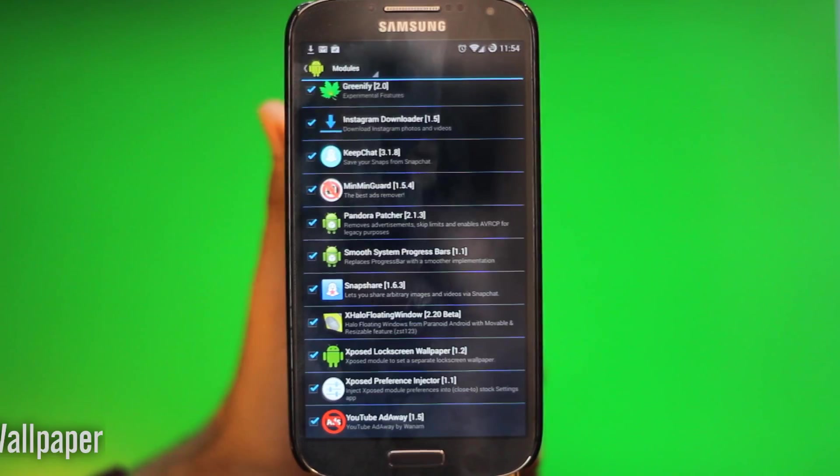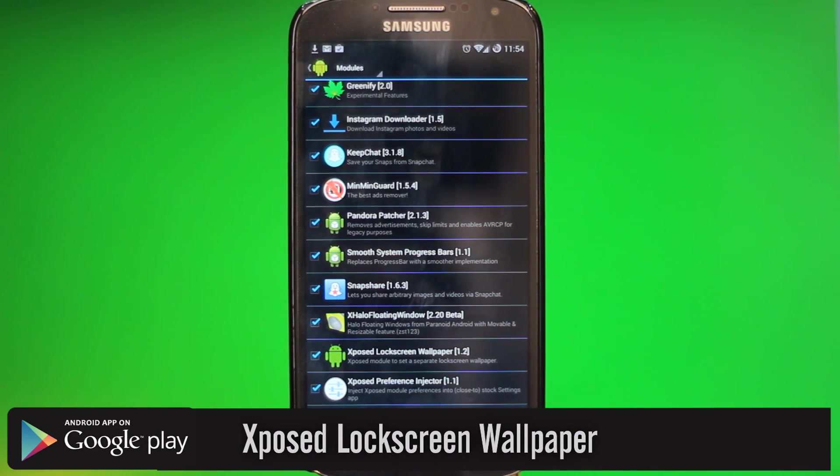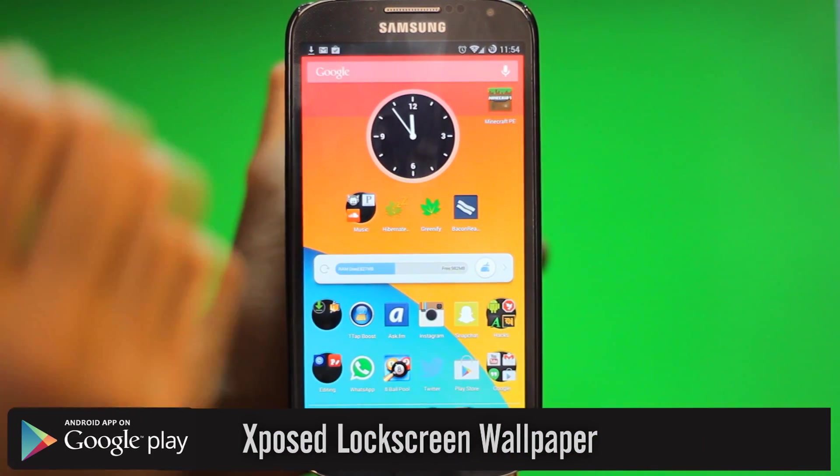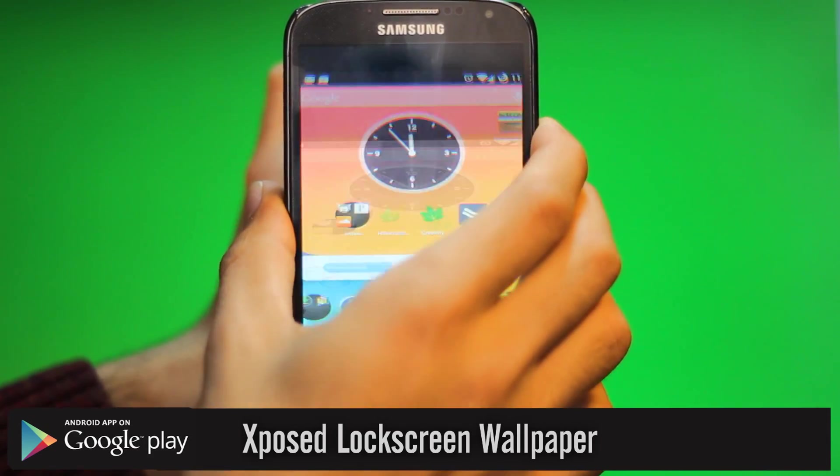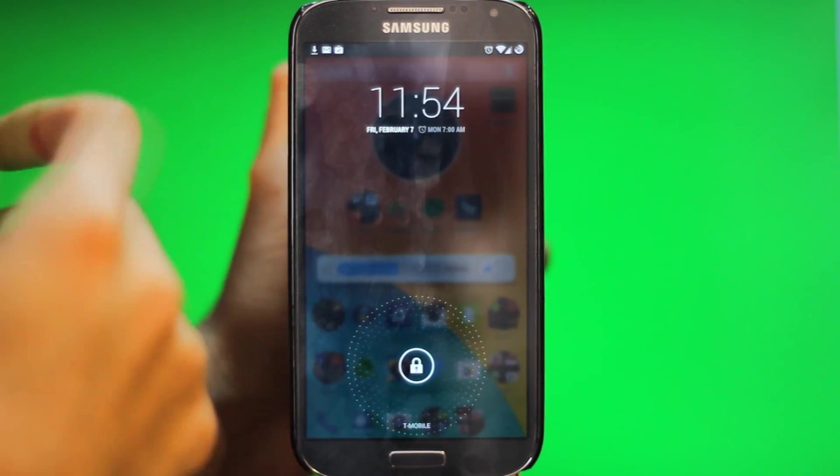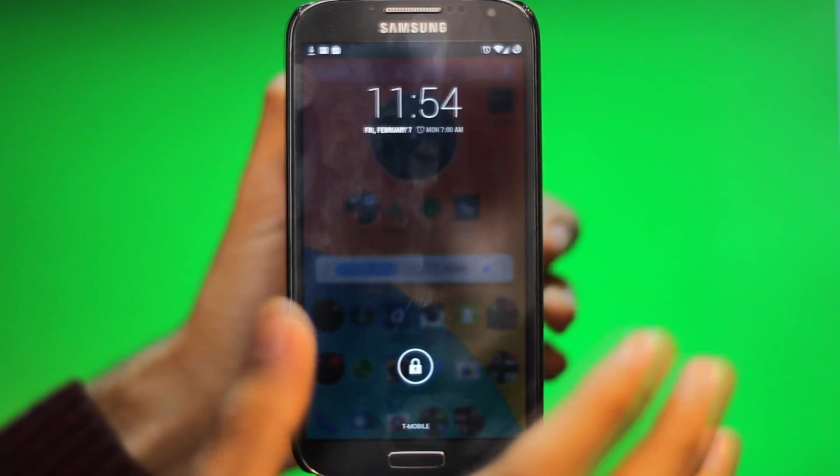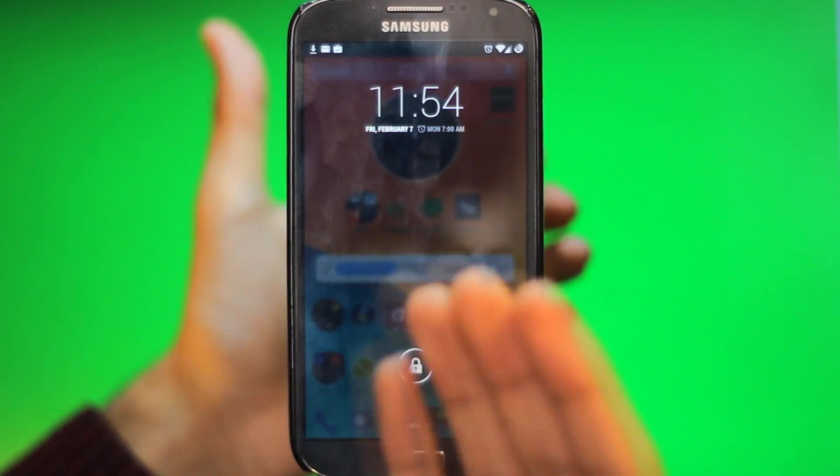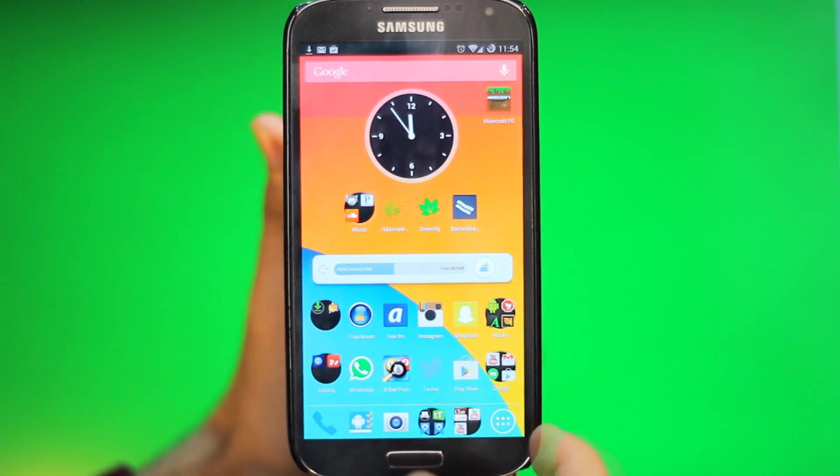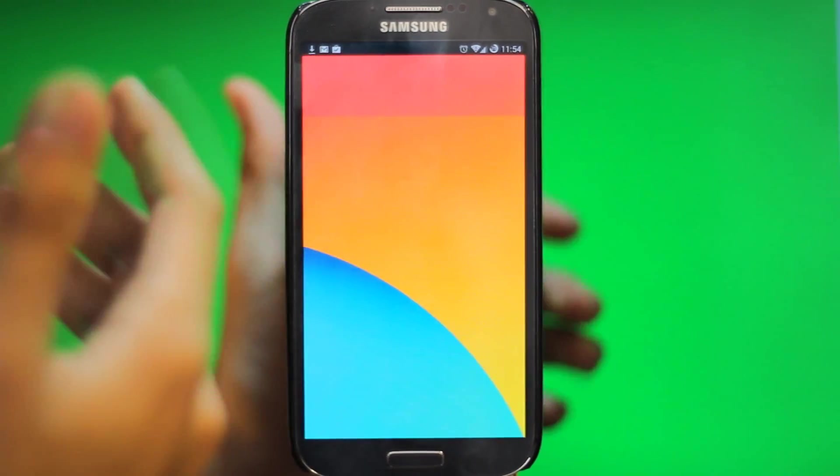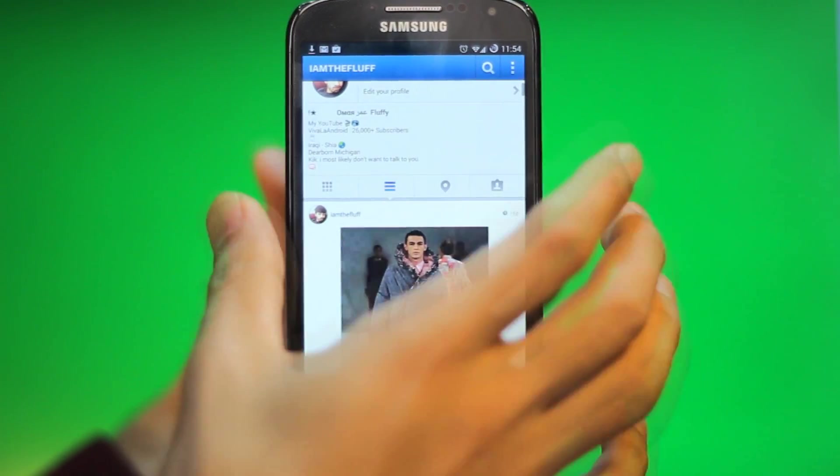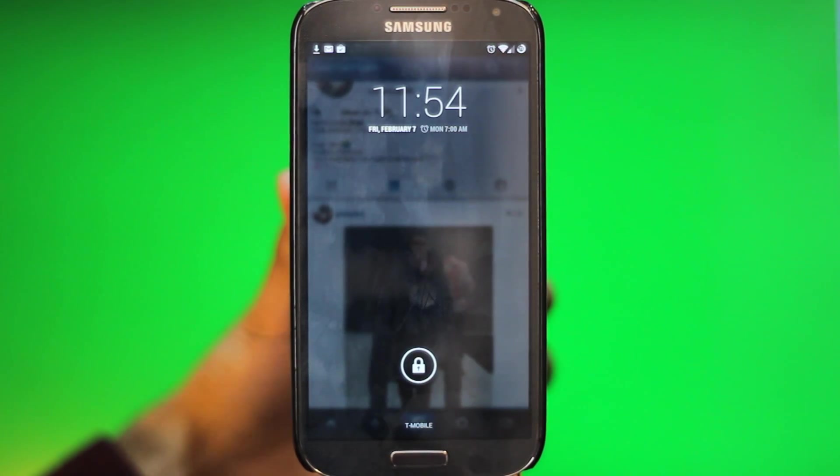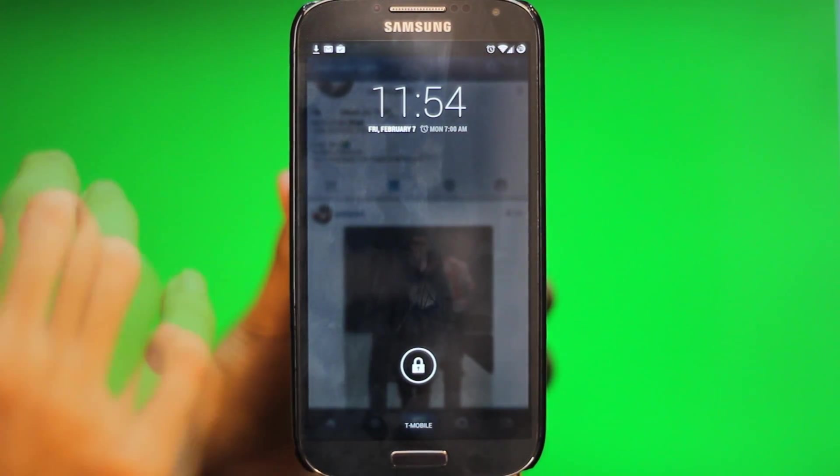The next one is called Xposed Lock Screen Wallpaper. On your lock screen, it's gonna take whatever you last had on your screen and put it as your wallpaper, kind of blurred out just like this. You see, my home screen is in the back, blurred out, showing that there's a lock screen on top. And you can do this with whatever app is on your screen. So let's say I'm on Instagram again and I lock my phone. Once I unlock it, you see Instagram is in the back, blurred out and dimmed out, showing that there's a lock screen in front of it. And then once you unlock it, it'll take you into Instagram.